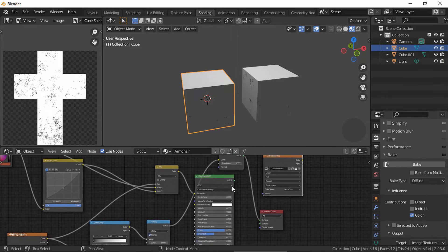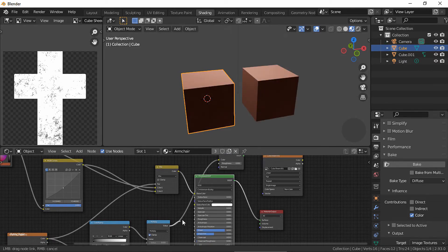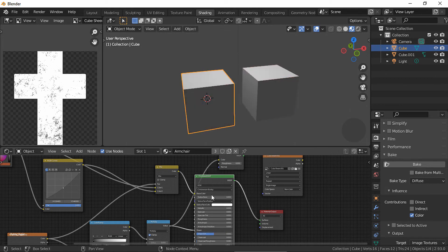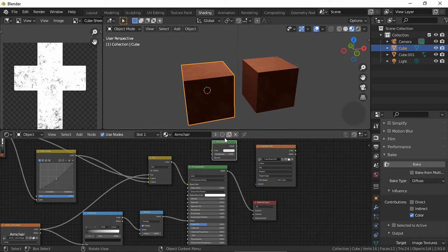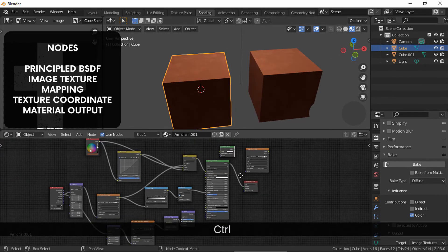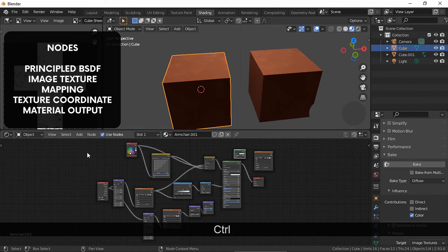Now, how to set up our baked images. I'm gonna make a new material for one of the cubes only so we can compare them. Then we need our Principled BSDF, a Texture Coordinate and a Mapping node, and our image textures.